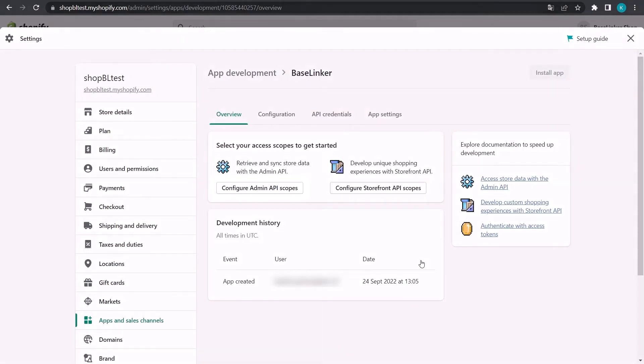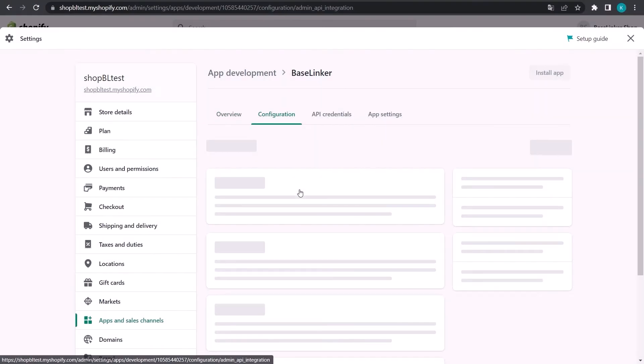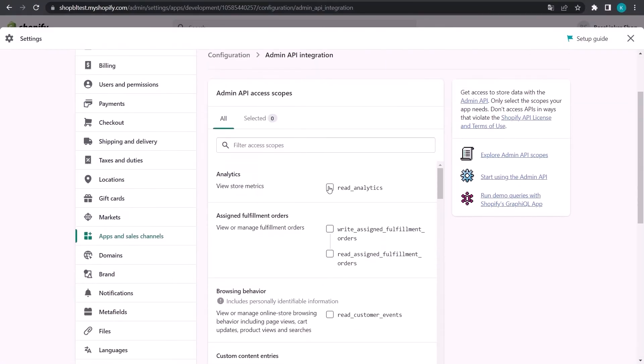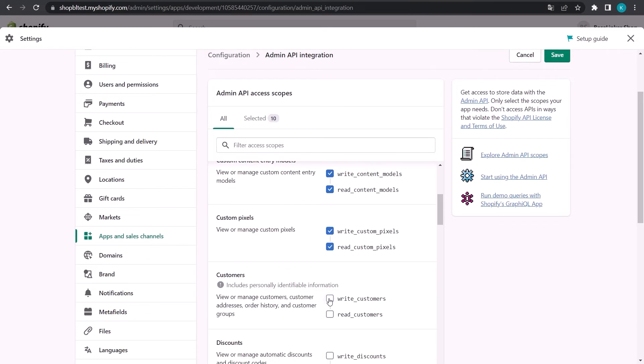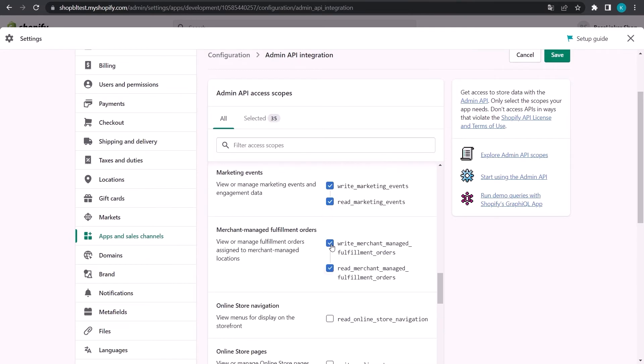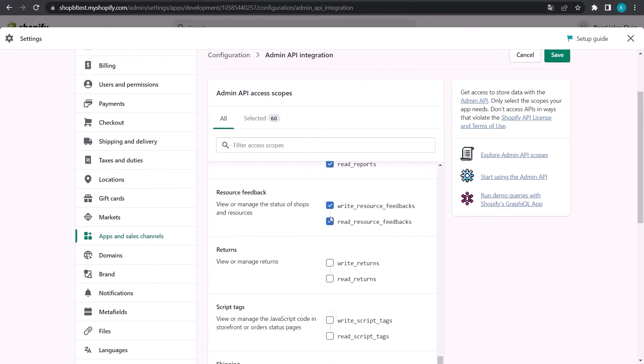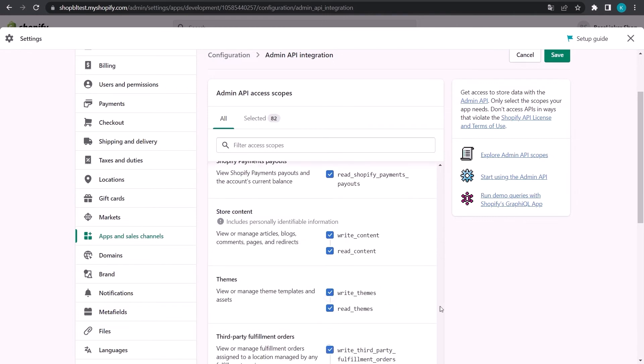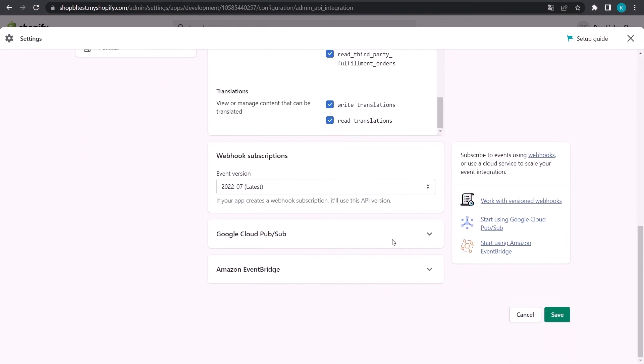Then proceed to configure the API scope for this application. Here you will grant access to all API methods. And finally, save the changes.